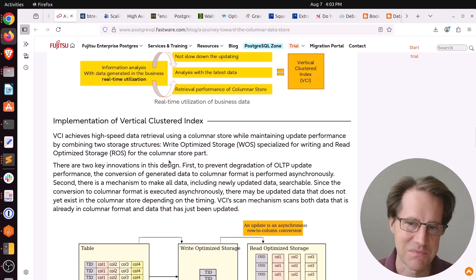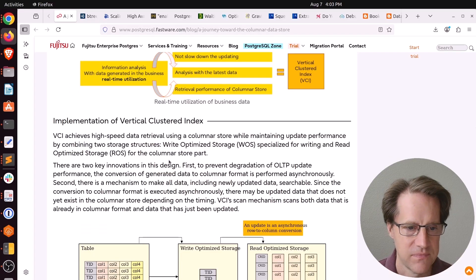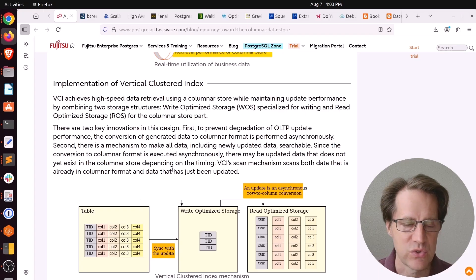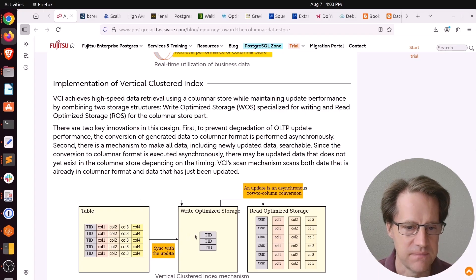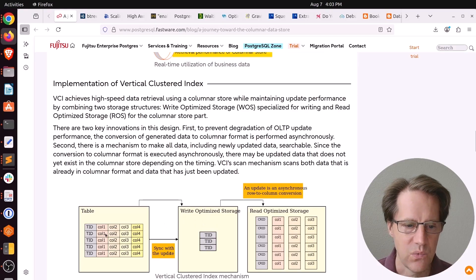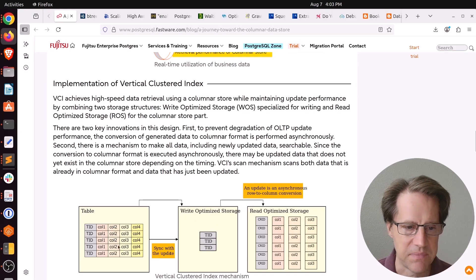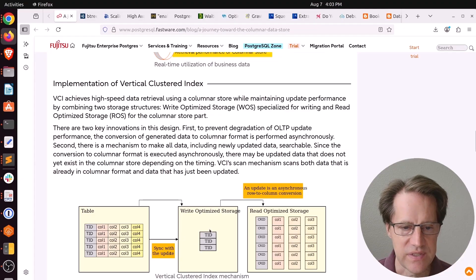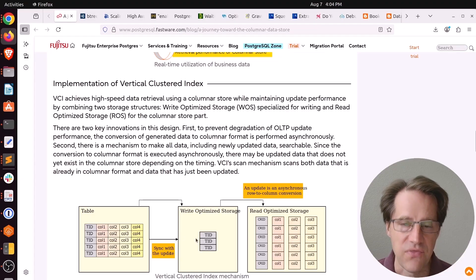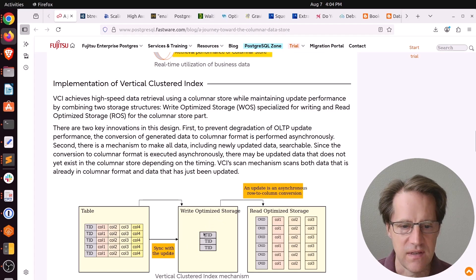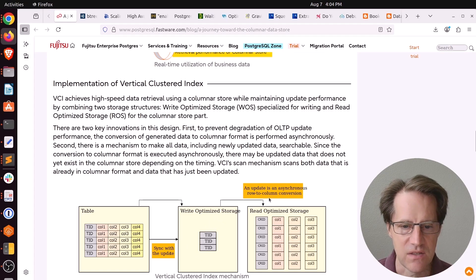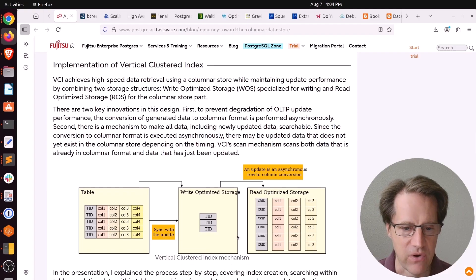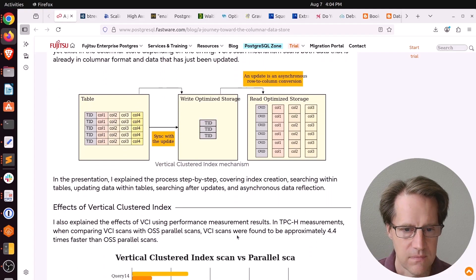How they're going to achieve this is something they're calling a vertical clustered index to basically try to do real-time data analysis. The way they've set this up is with two storage areas. The first area is called write-optimized storage, and this is updated in sync with the updates or inserts happening to the main row store table. It just stores the TID reference. Then in a separate asynchronous process, it converts these essentially row storage items into a column store format using a background worker.